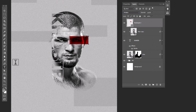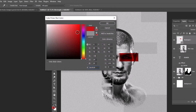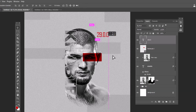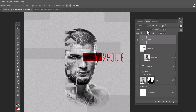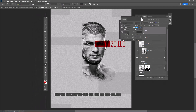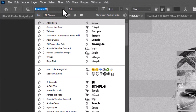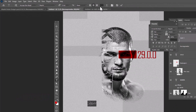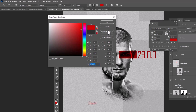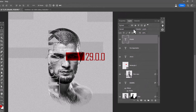Choose Type Tool. Use this font — download link in description. Change the font color to red. Also change the blending mode to Multiply. Again choose Type Tool and add other texts.